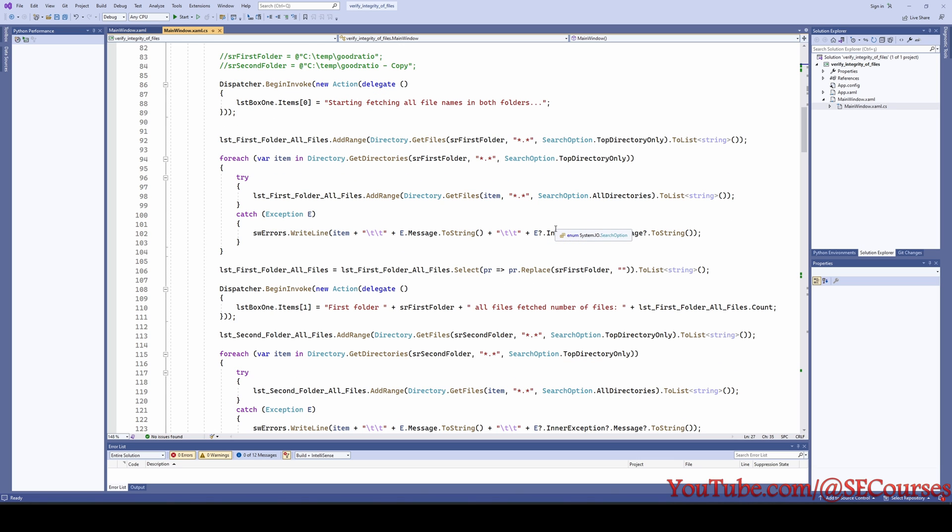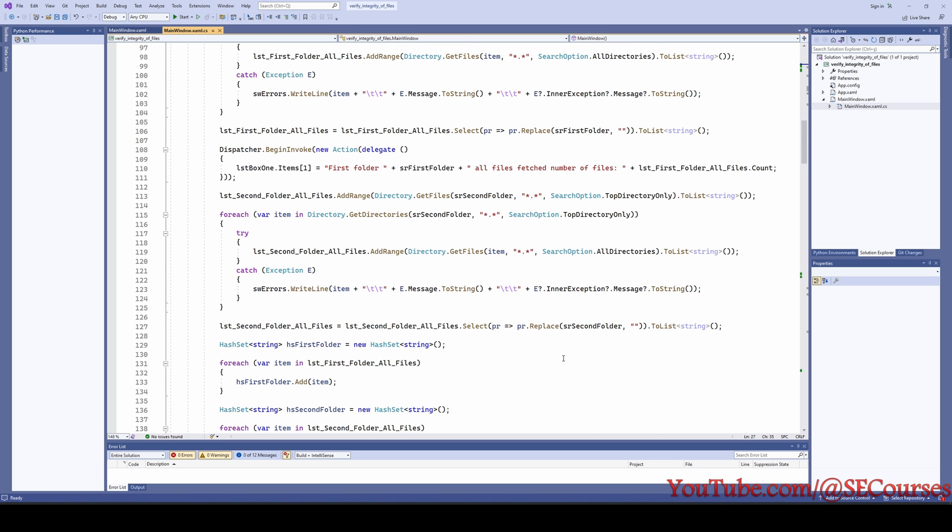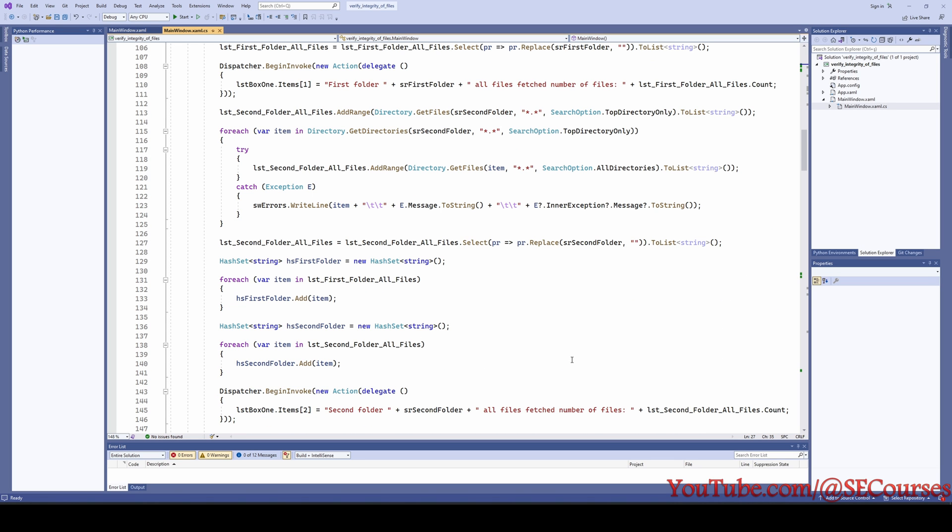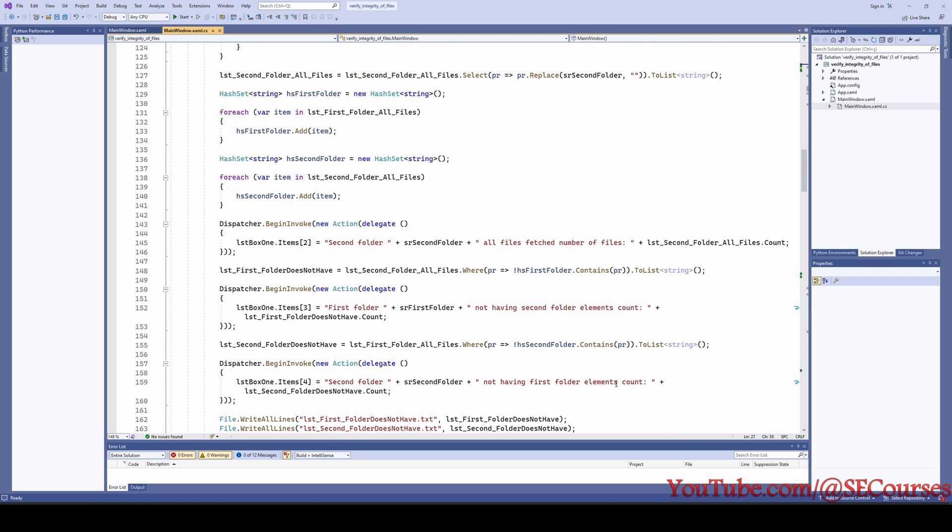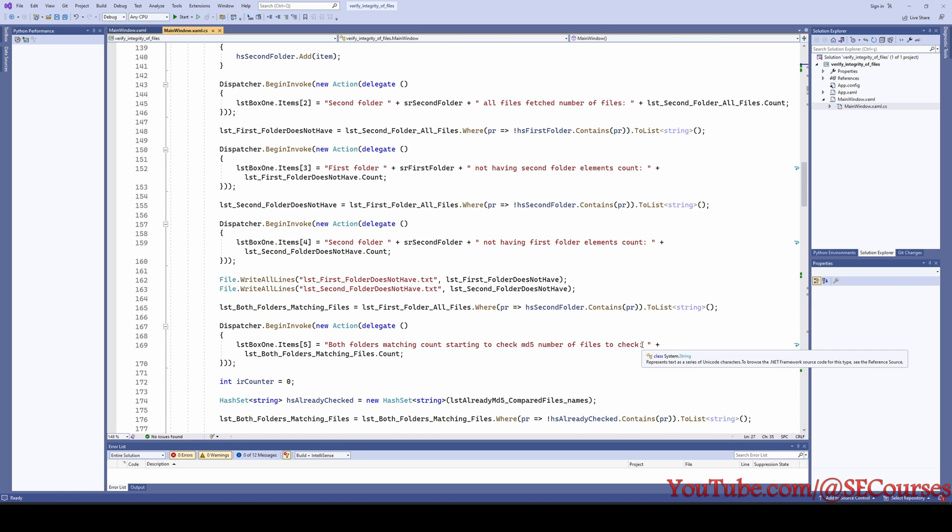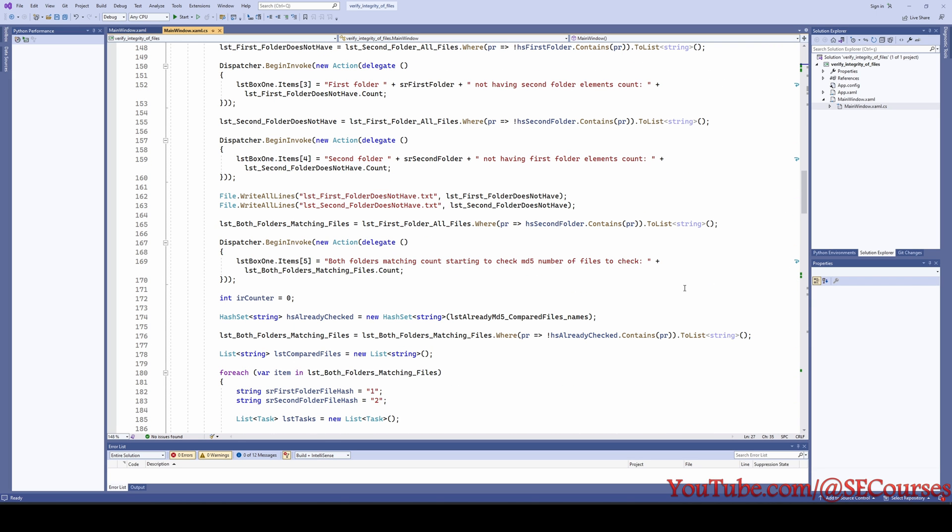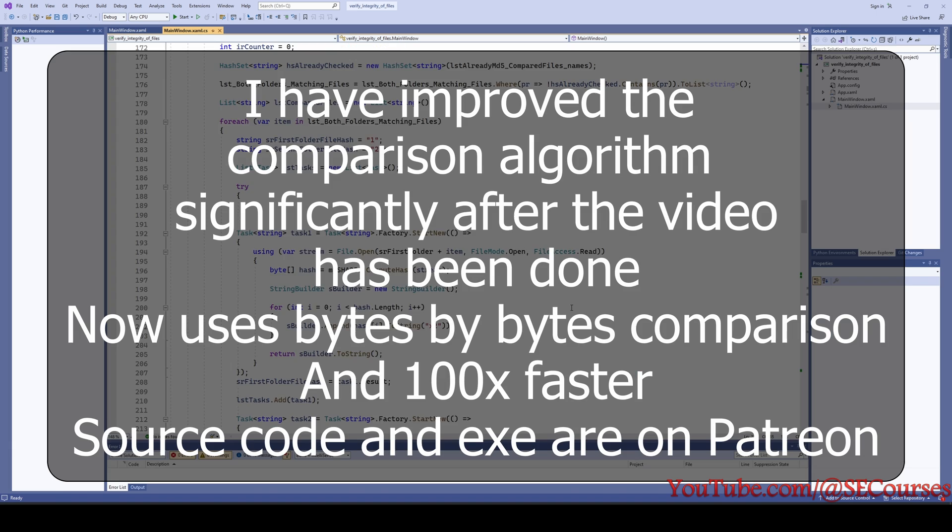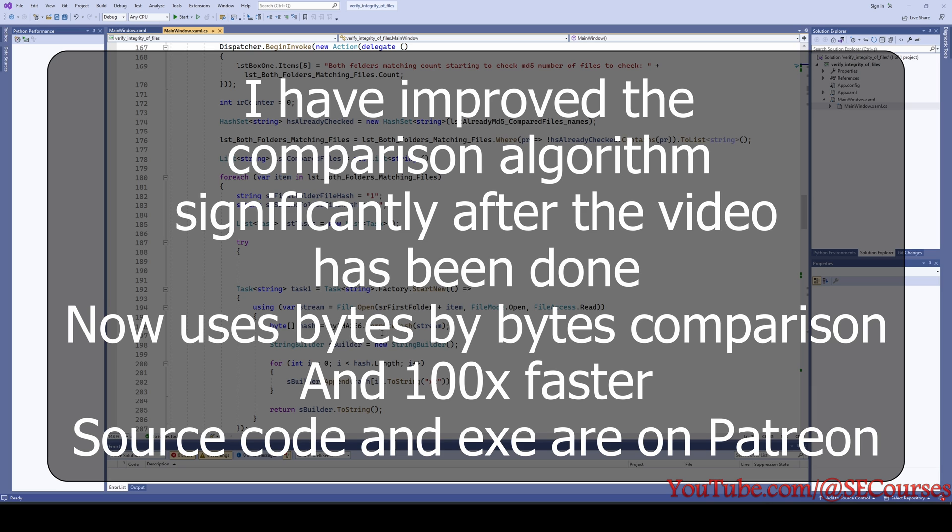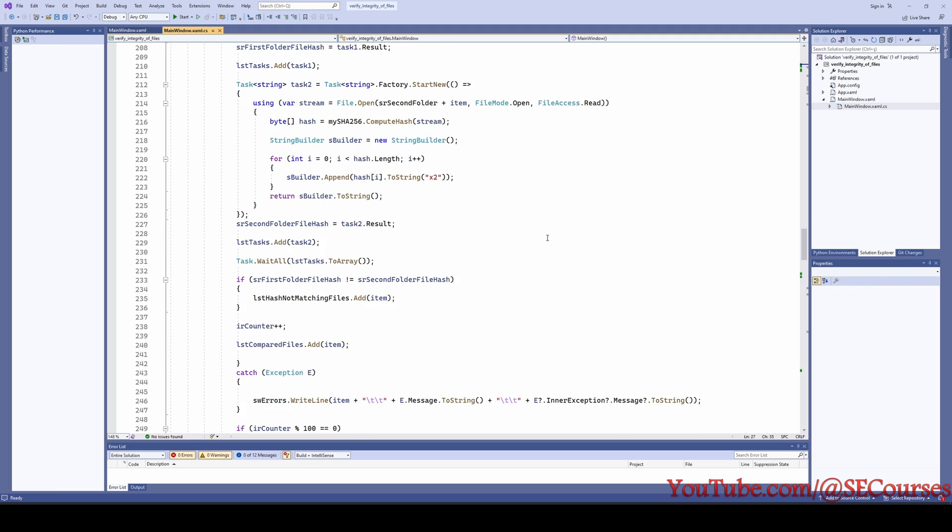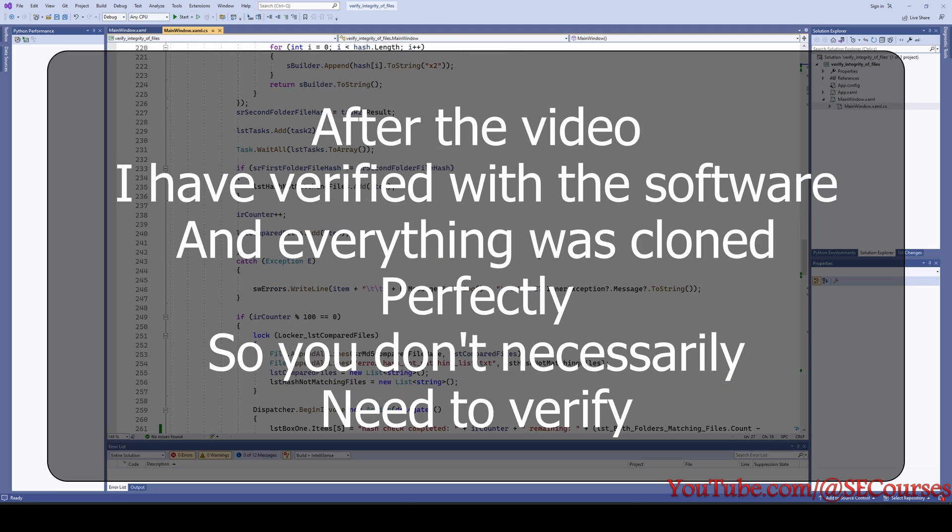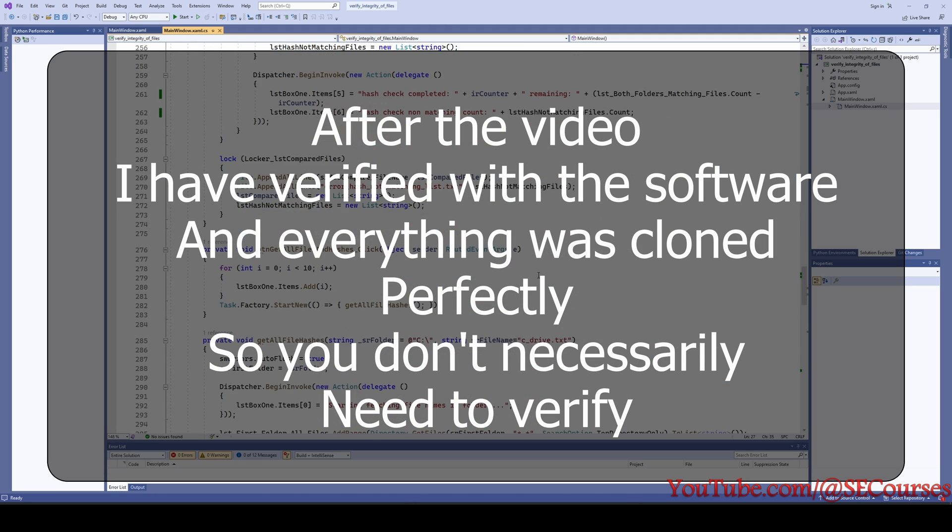Which compares both of the given folders, drives, whatever, with all capabilities it has. This is a complete software completely coded by me. It compares the SHA-256 hashes. So this is a really dependable way to compare whether they have been copied correctly or not. You see it is a decent size application actually.